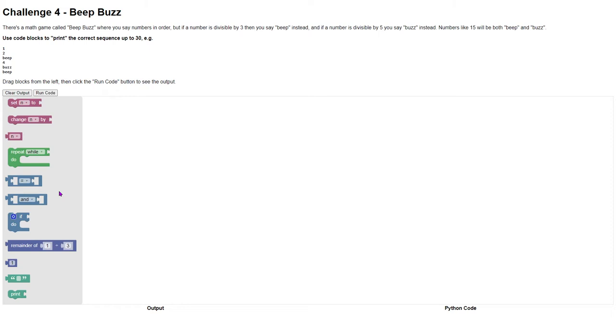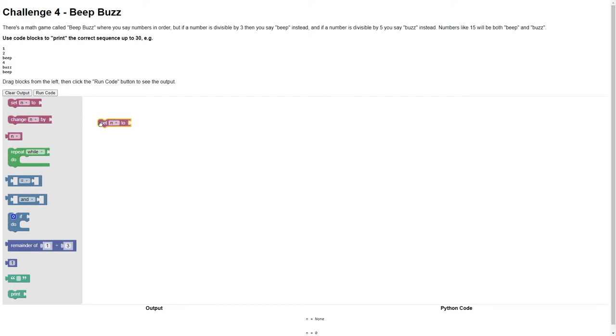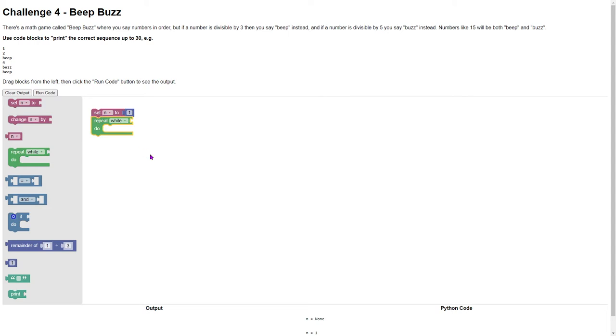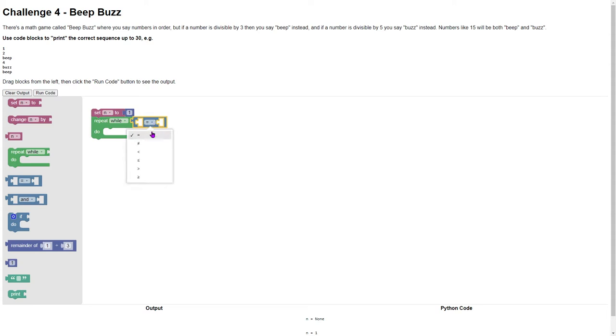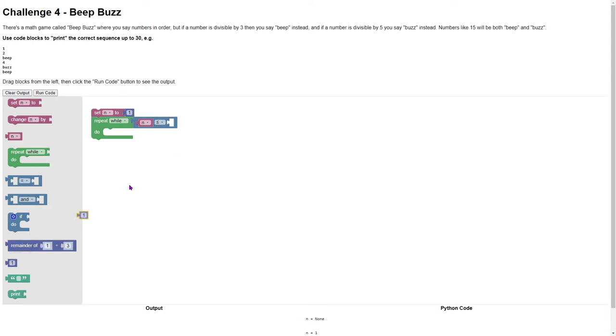We're going to use these code blocks and say n is the number. We're going to start off with setting n to one, and then we're going to loop that up to 30. We need a comparison in there, so while n is less than or equal to, we'll change that number to 30.